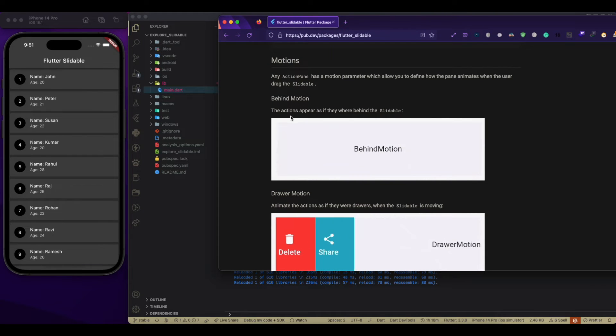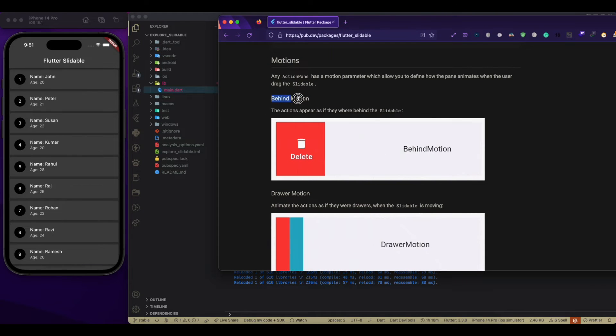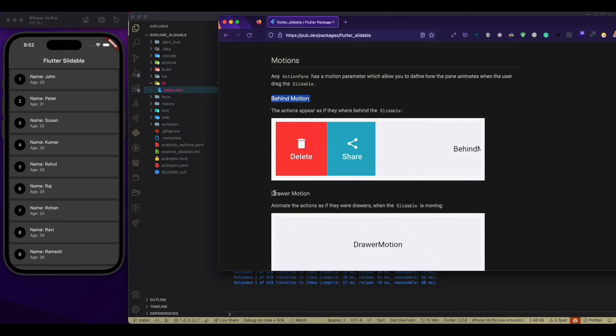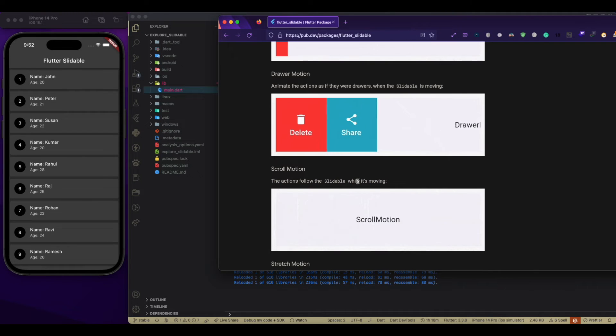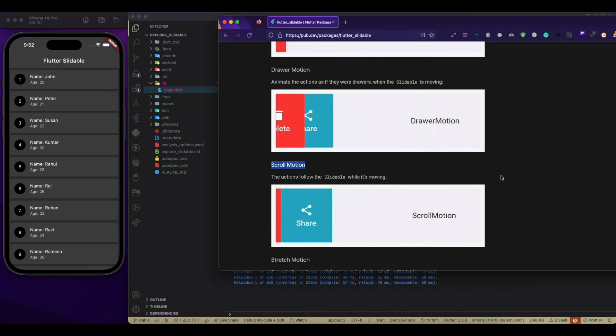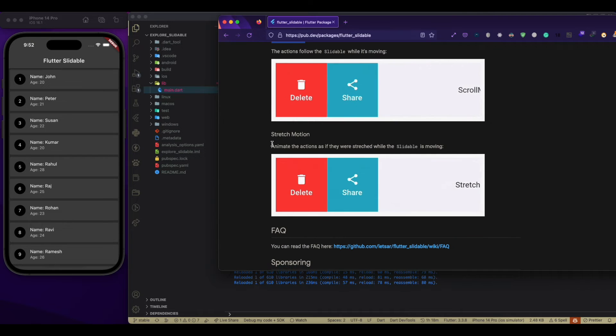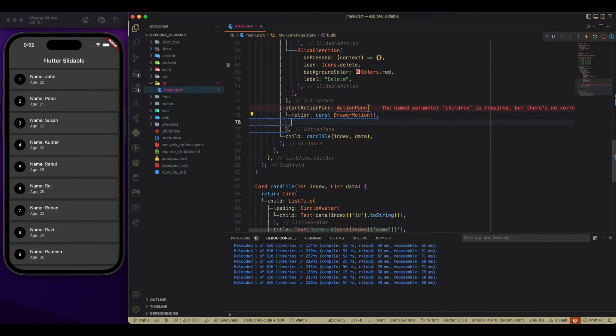The first is behind motion. Then we have a draw motion. Then we have a scroll motion. Then we have a stretch motion.